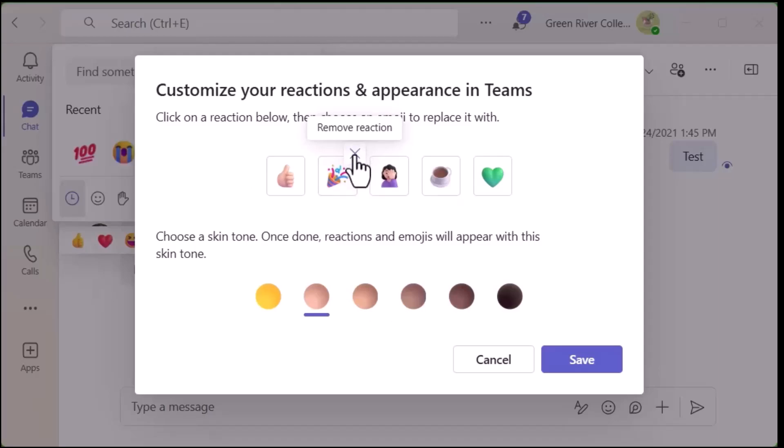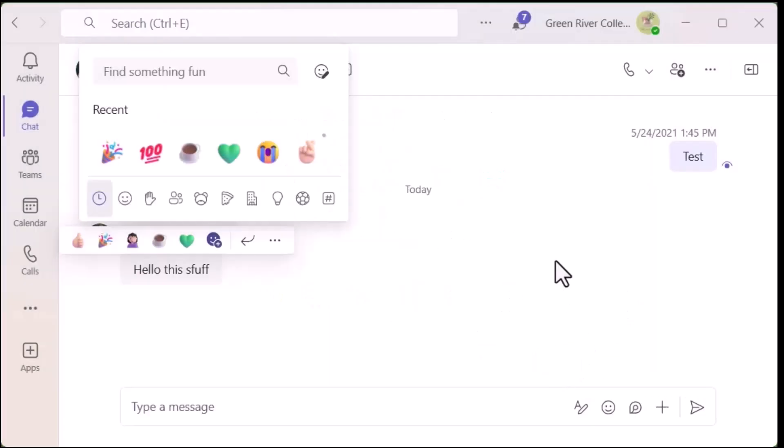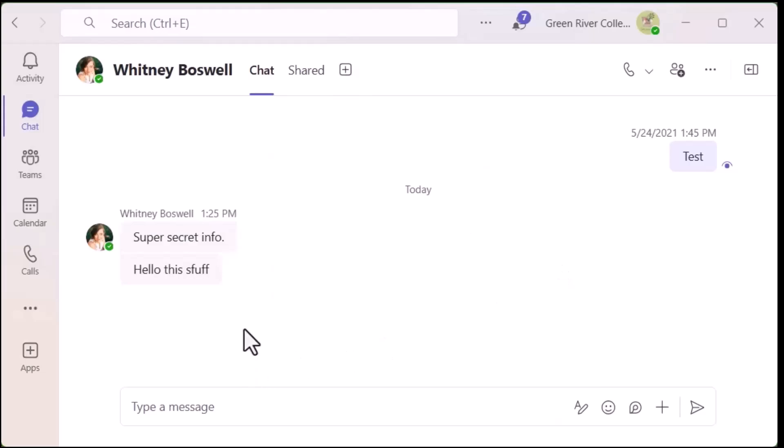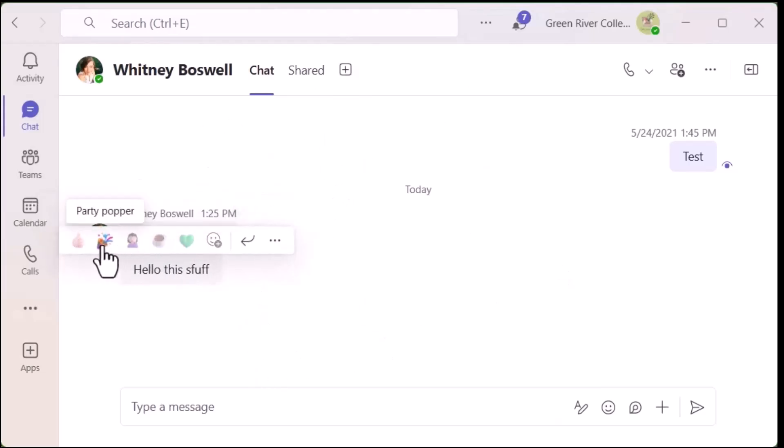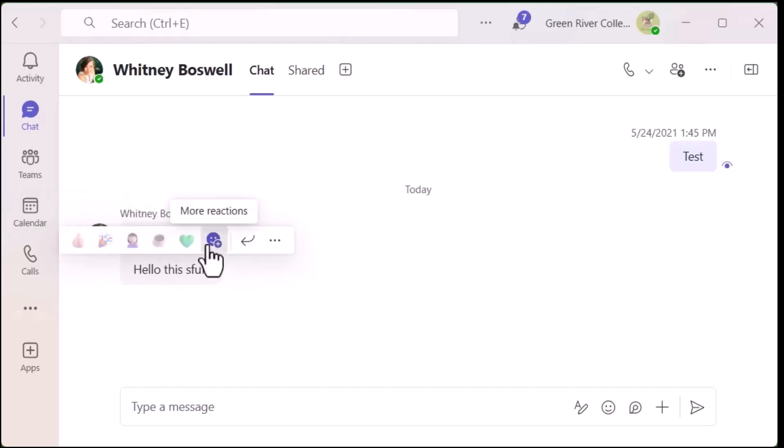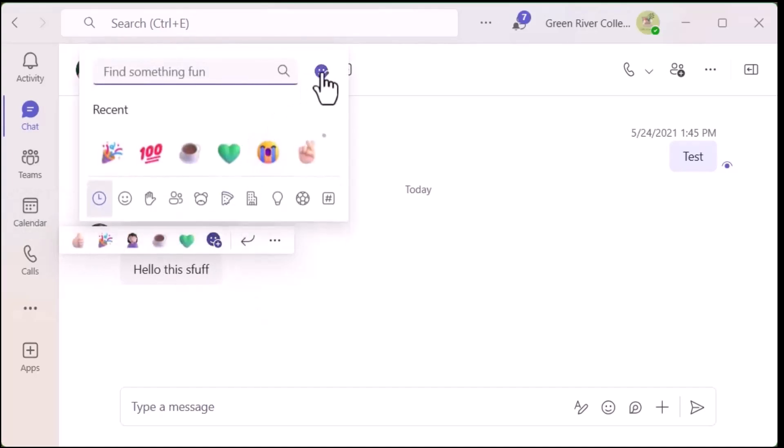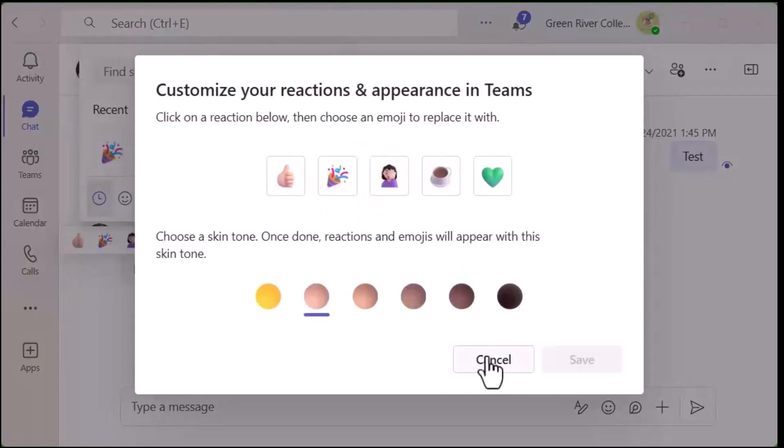And when you're ready, you can always remove and then add, and then you can save. Then going forward, anytime you're in any chat with someone and you hover over it, it will have your default emojis, and you can always go back in and edit them again if you'd like.